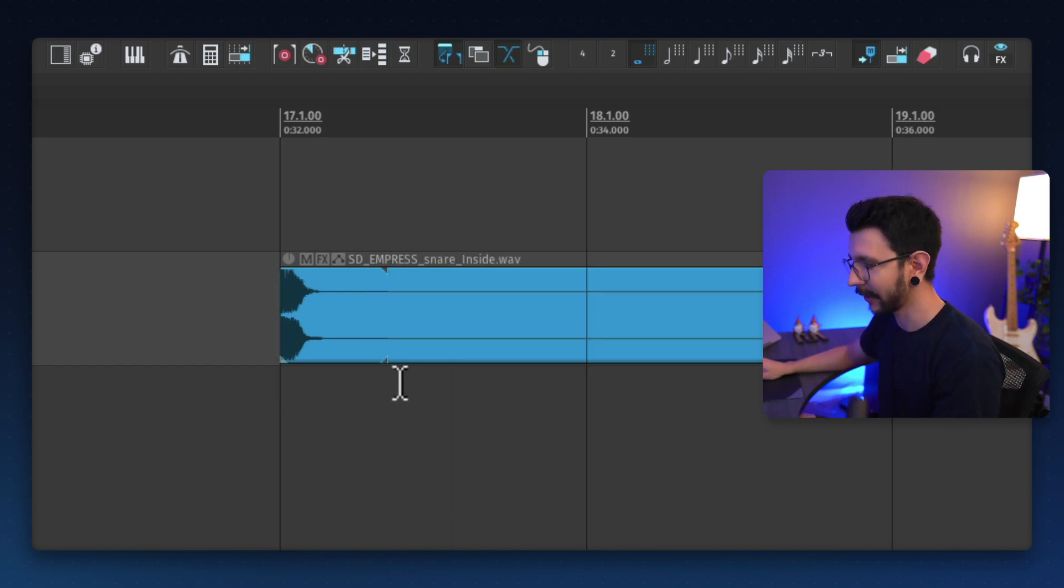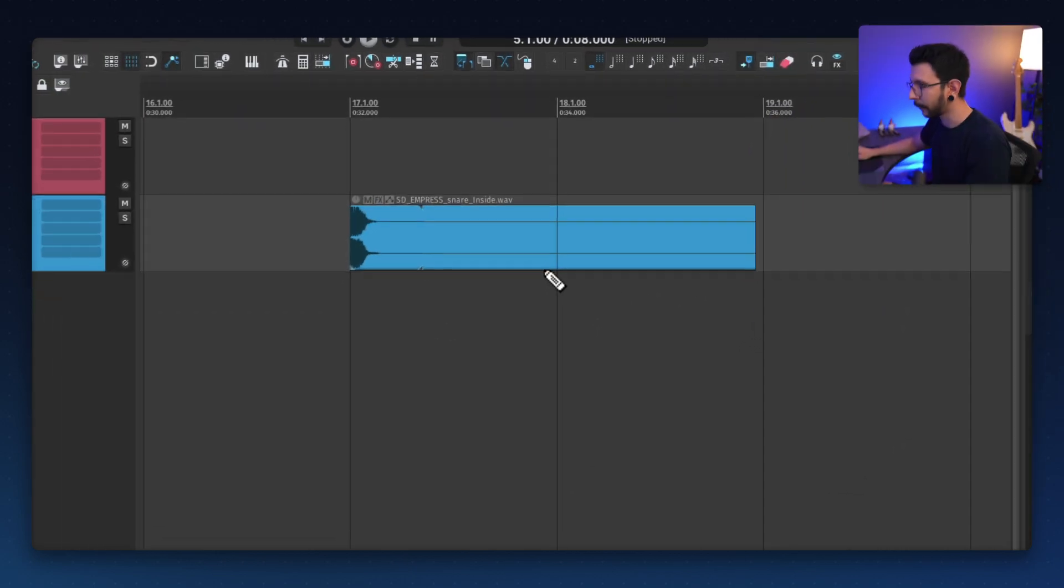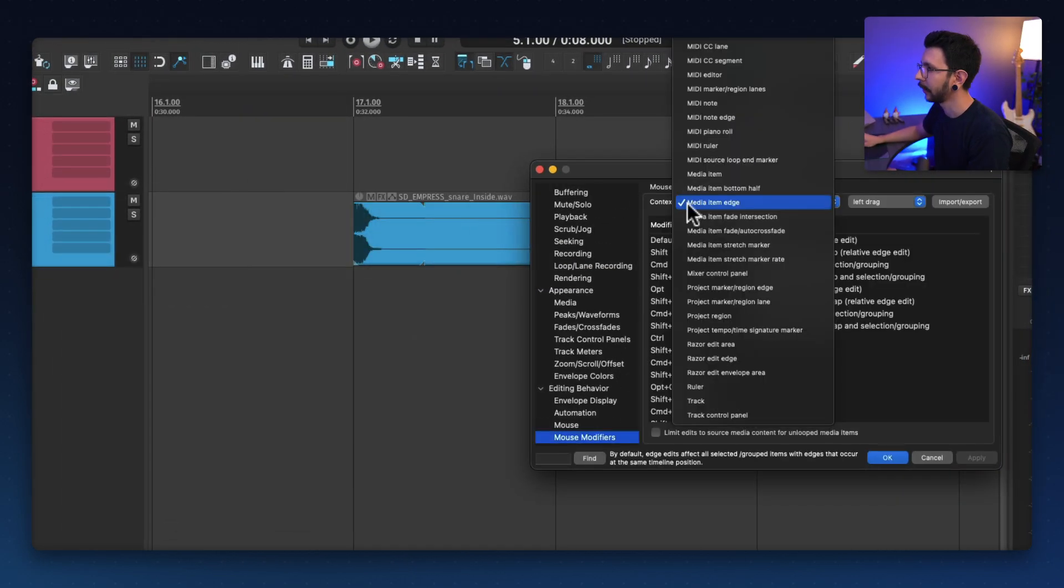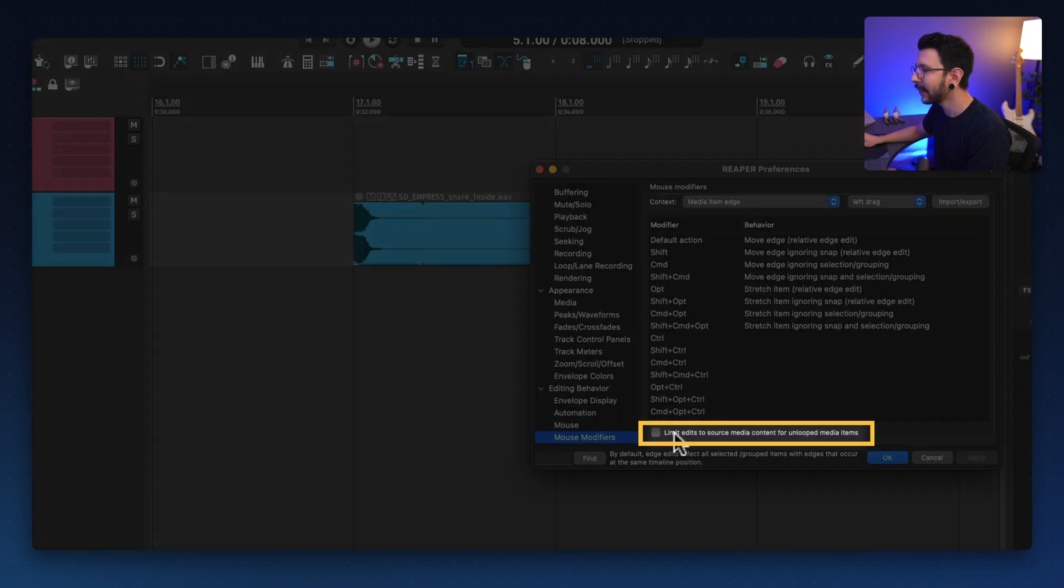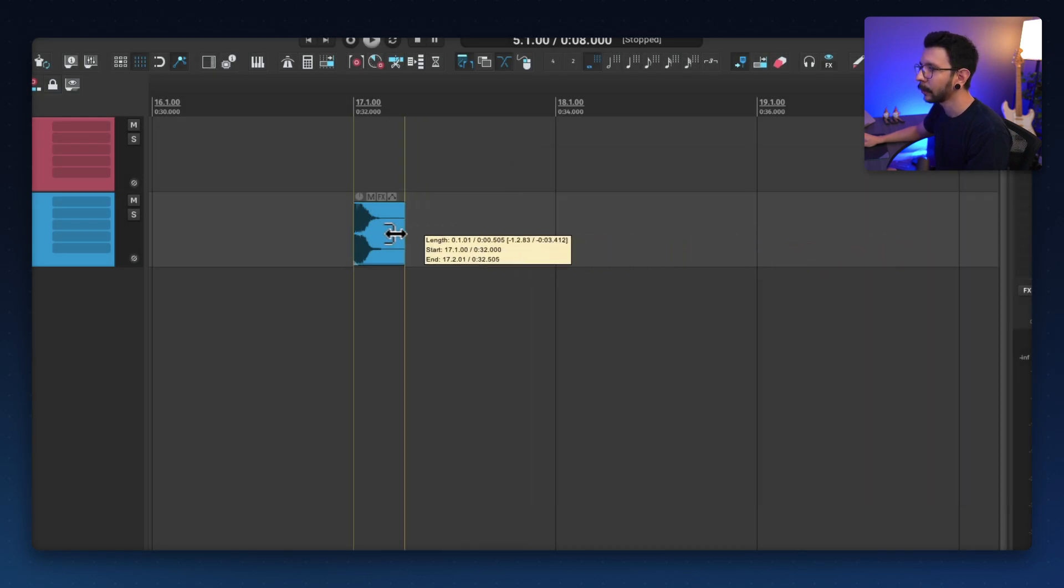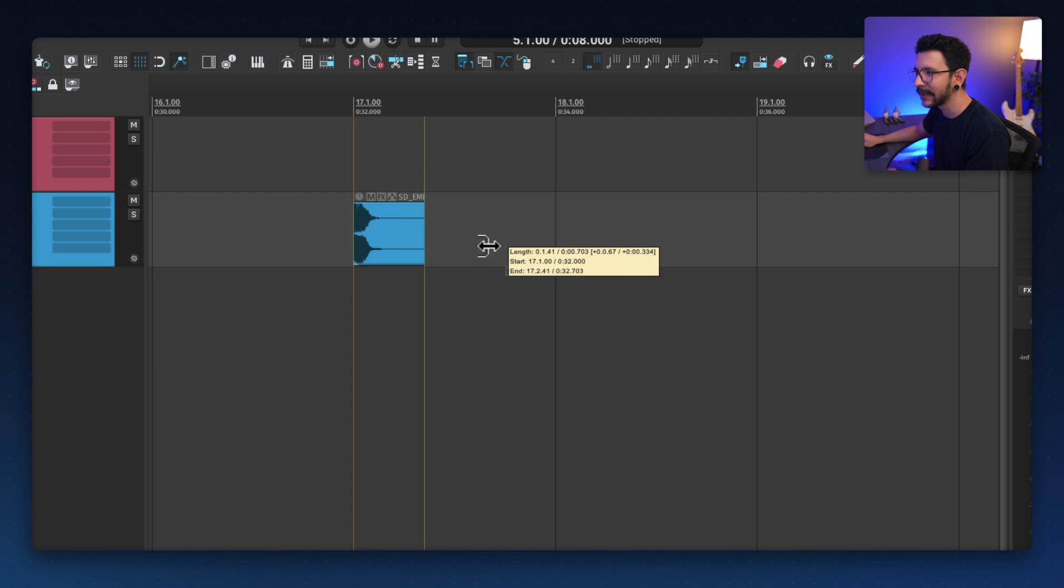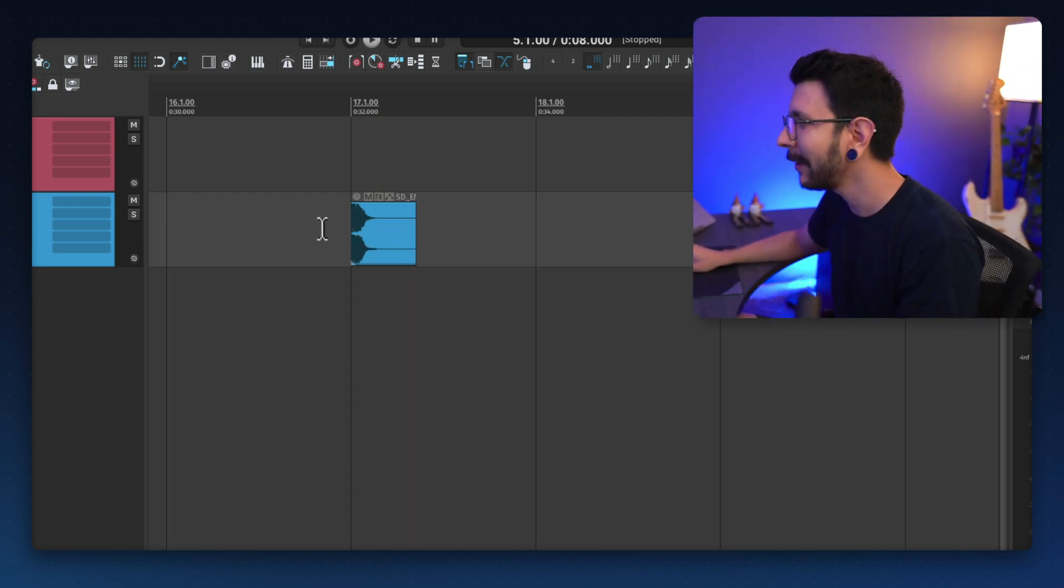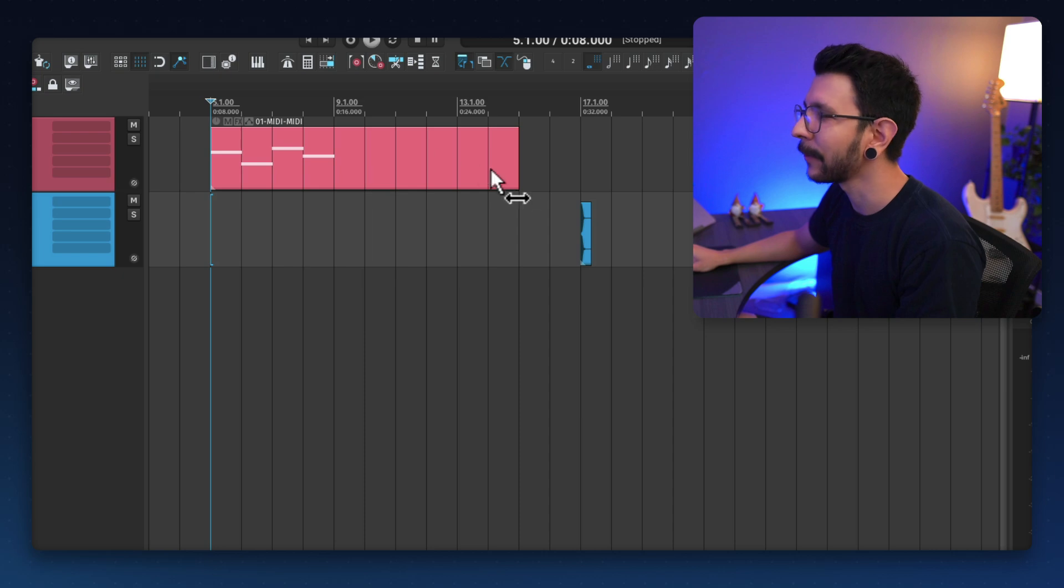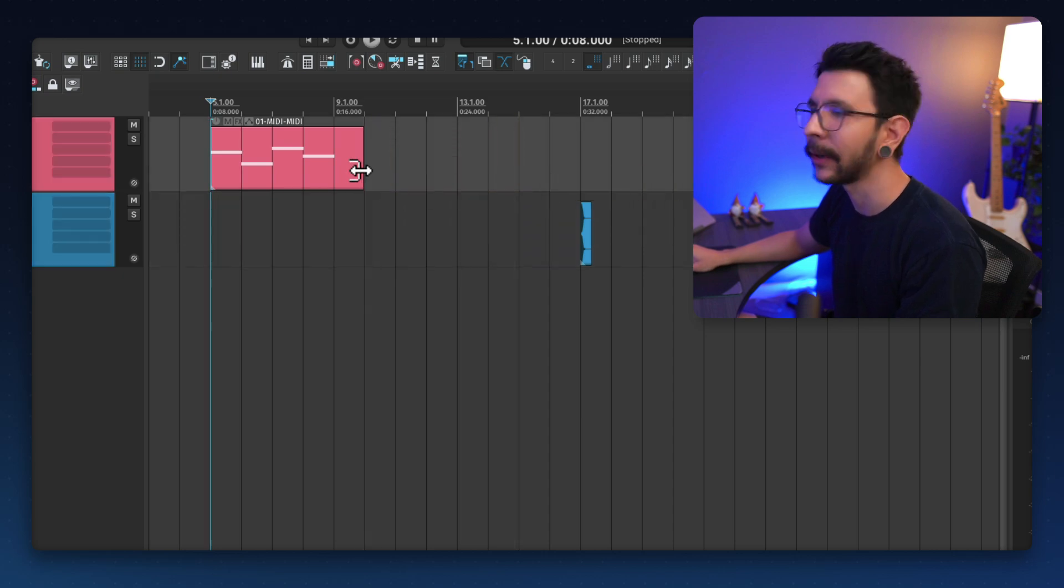But fortunately, it's very easy to fix. You go to preferences, and then go to mouse modifiers, and then go to media item edge. And here at the bottom, it says limit edits to source media content for on looped media items. So checking this and hitting apply, you will notice that when you extend an item, it will snap at the end. And that's how it should be by default. Honestly, it's a very strange default. But yeah, that's a workaround.